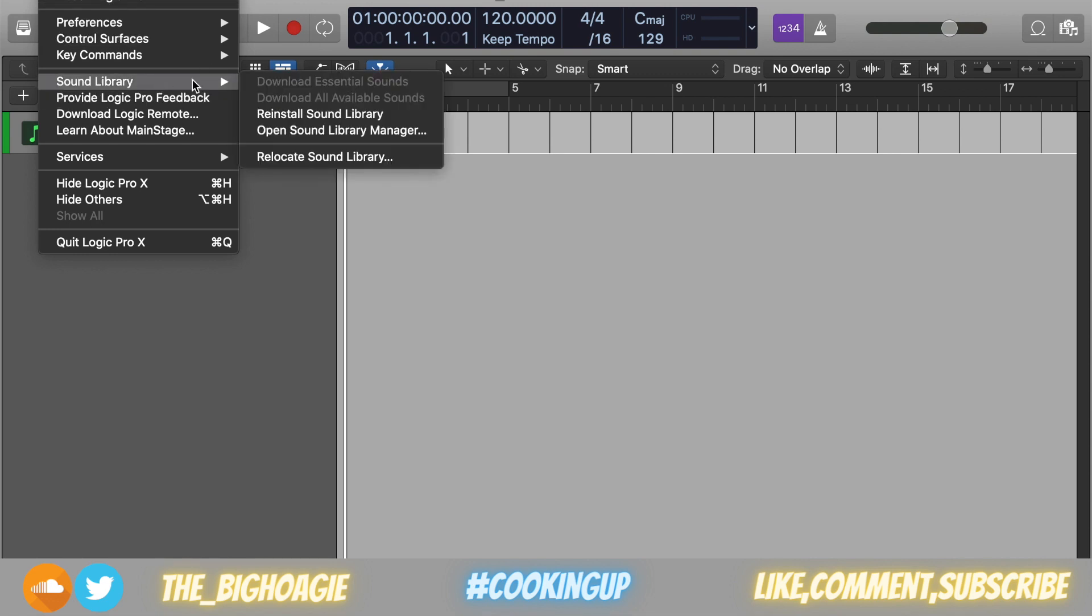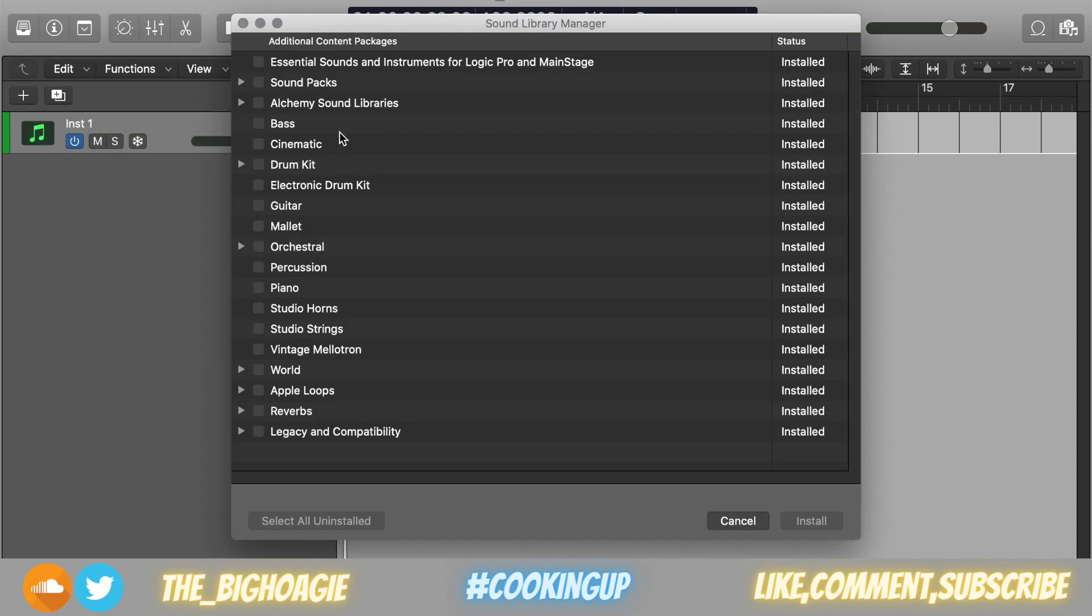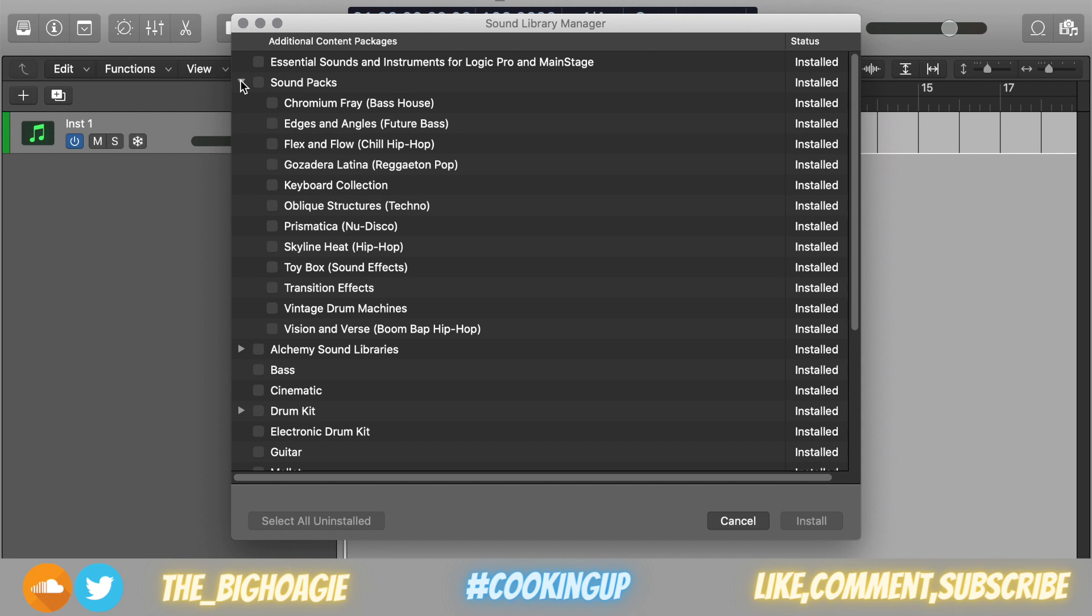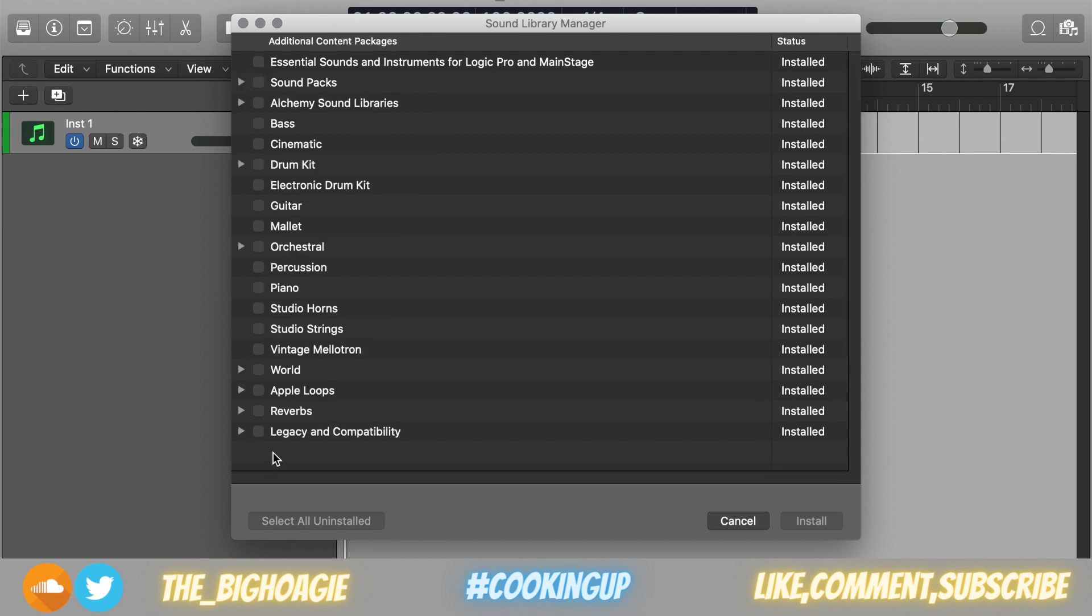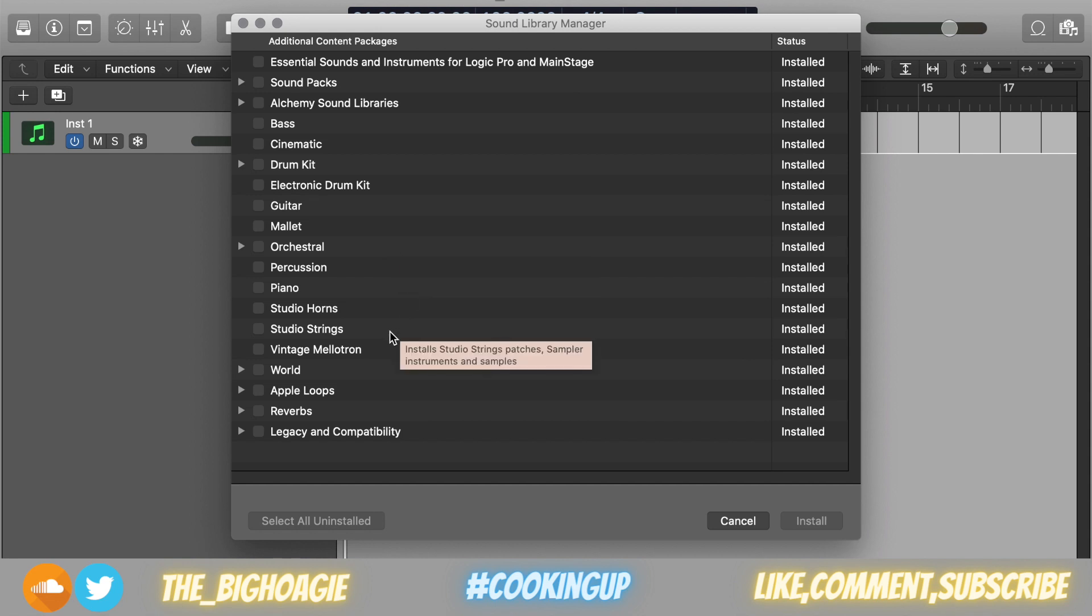For starters, you want to go to Logic Pro X at the top left, then go to Sound Library, and go to Open Sound Library Manager. When you do that, it'll show you all of these sounds and sound packs that Logic offers, and then the status of them will be on the right. You can see here I have all sounds installed.